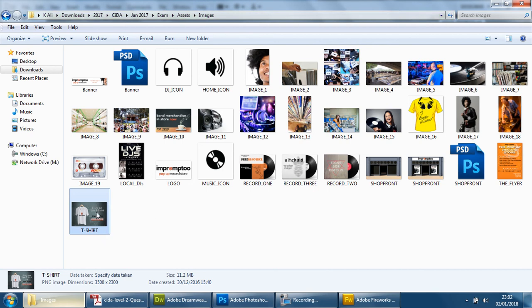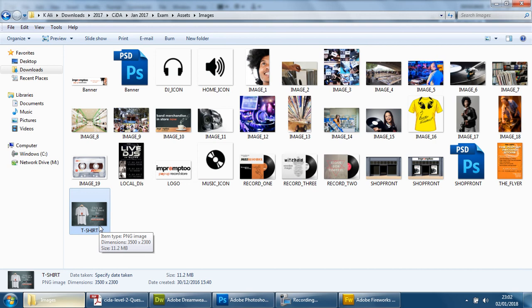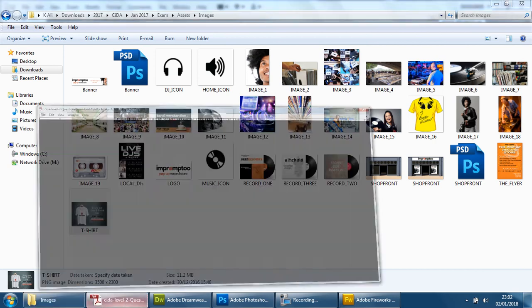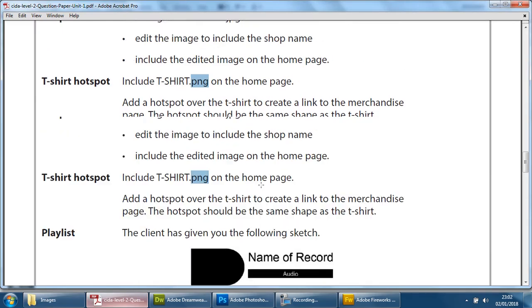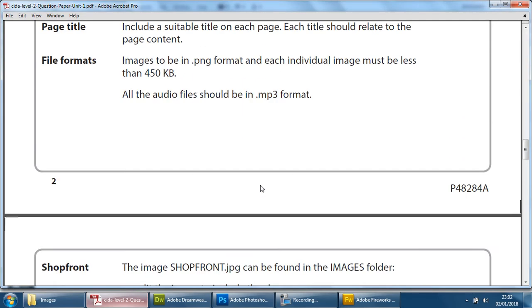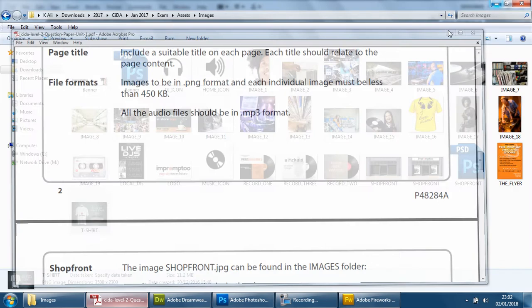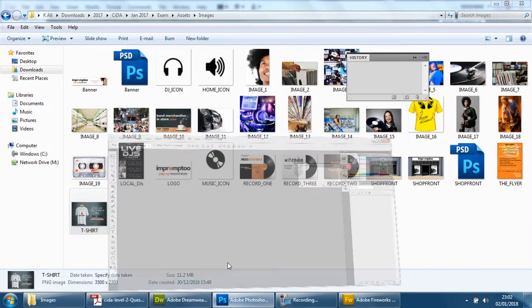So it's just a square, so it doesn't look like we need any kind of editing at all. But the size is too large, 11.2 megabytes. They want it to be less than 450 kilobytes. So we do need to open it in Photoshop.